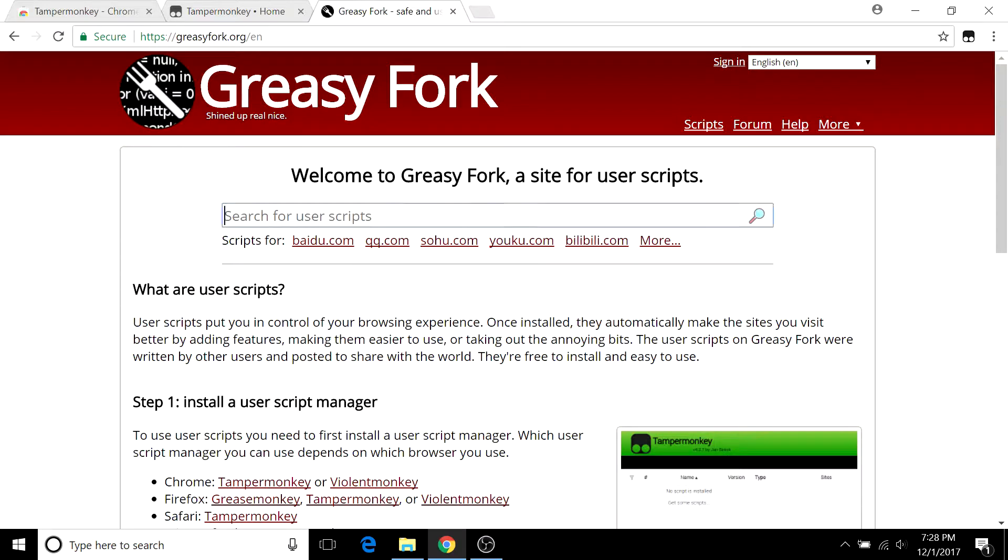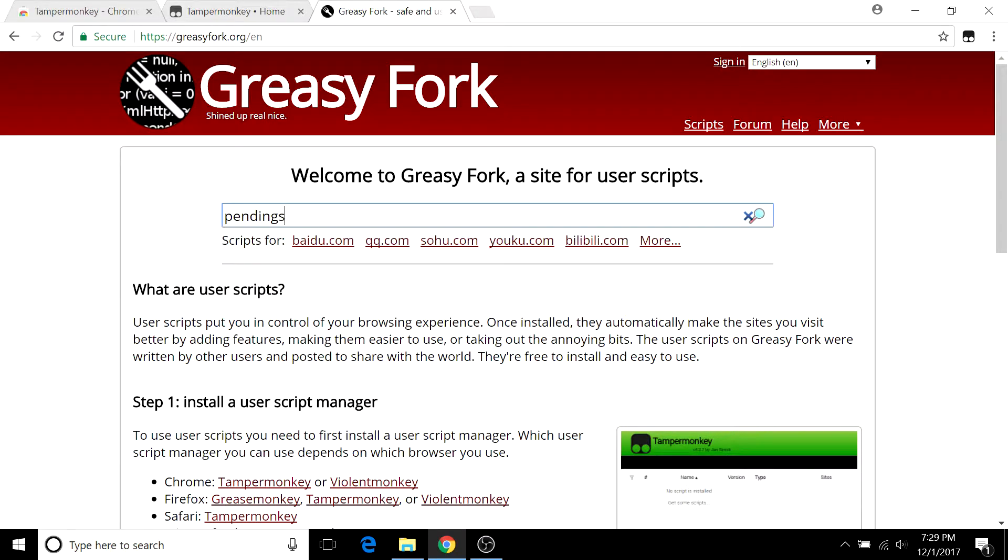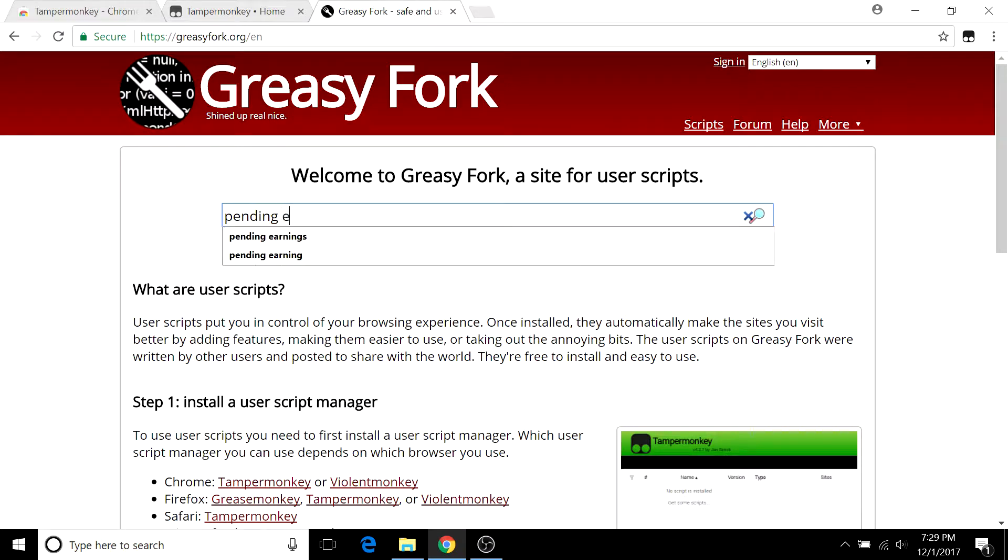For this case I'm going to search up pending earnings, which is a dashboard feature that I use often. You actually have to type in exactly what you're looking for in most cases.